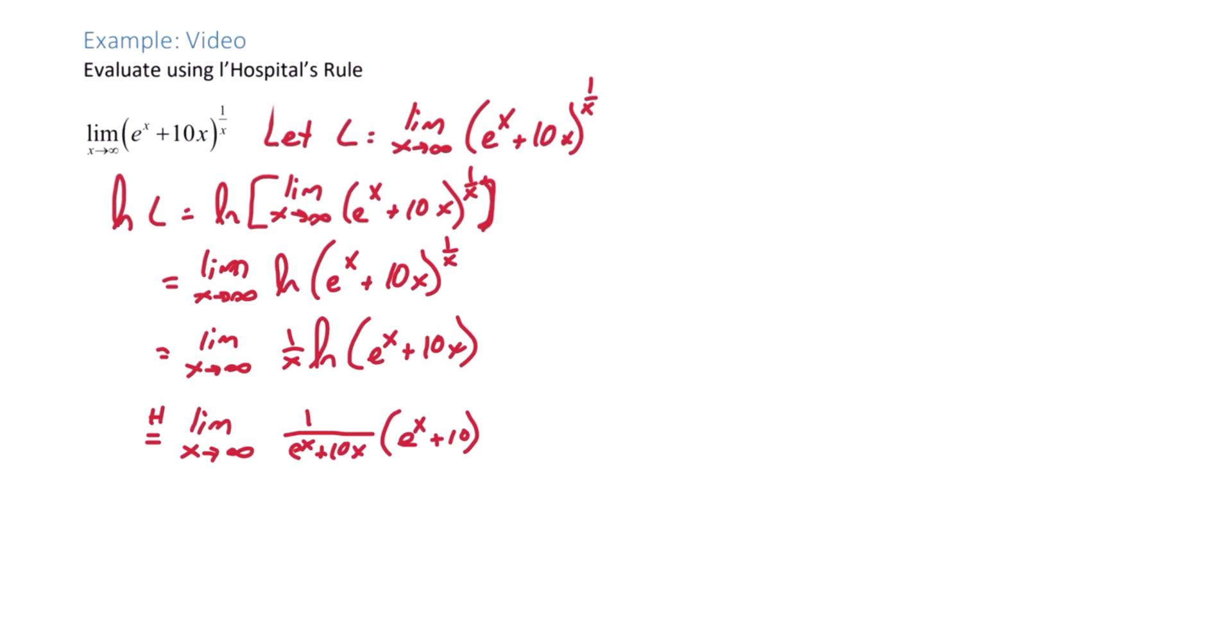So let's rewrite this now as a single fraction. We have e to the x plus 10 over e to the x plus 10x.